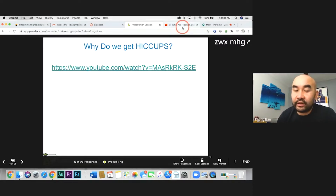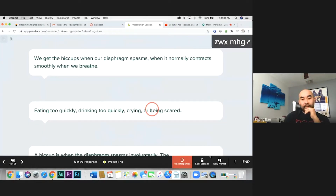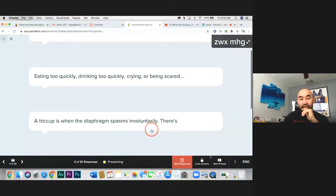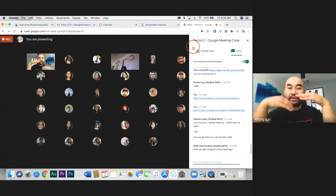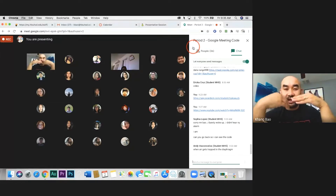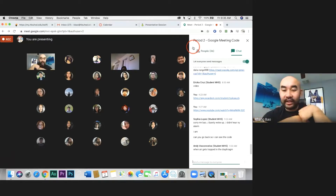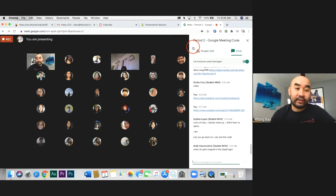Once you're done watching the video, don't forget to respond. Why do we get hiccups? We get hiccups when the diaphragm spasms — when it normally contracts smoothly when we breathe. Eating too quickly, drinking too quickly, and crying or being scared can cause it. It's kind of like the diaphragm contracts into the wrong shape, so your body has to try to push it involuntarily back to normal shape. That's where hiccups come from, and that is how you get hiccups.